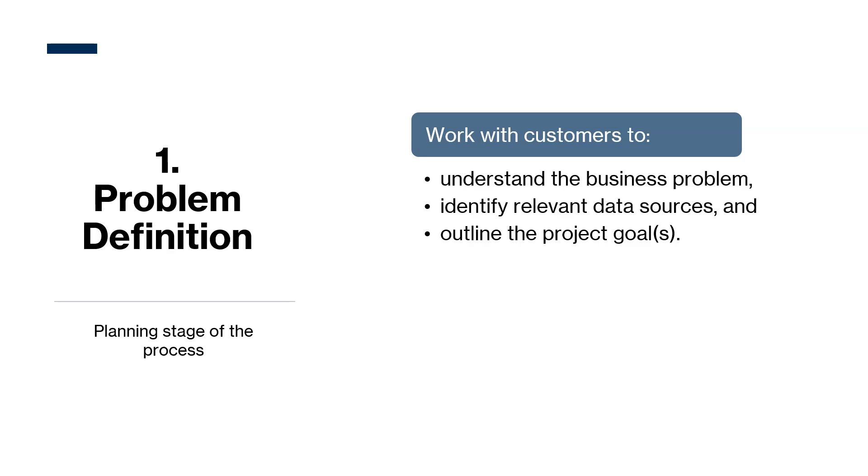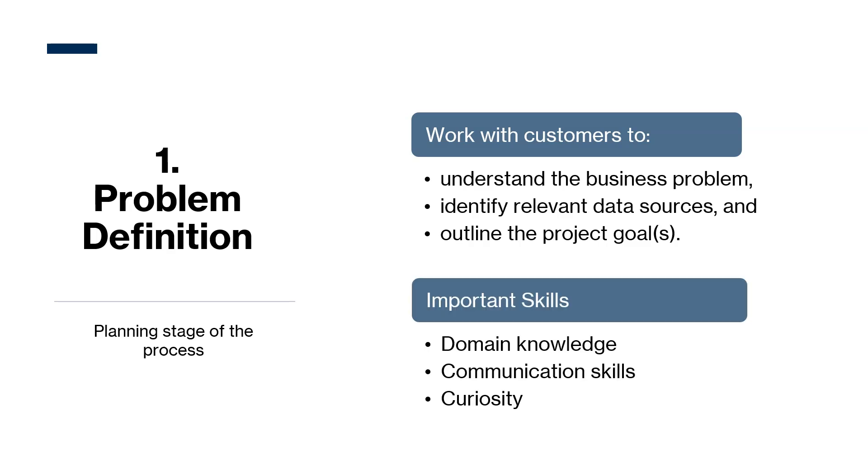So domain knowledge is very valuable here. But if data scientists are new to this business, then good communication and curiosity will also be very helpful. Data scientists need to ask the right questions to understand their customers' needs. Without clarity, data scientists risk answering the wrong question.